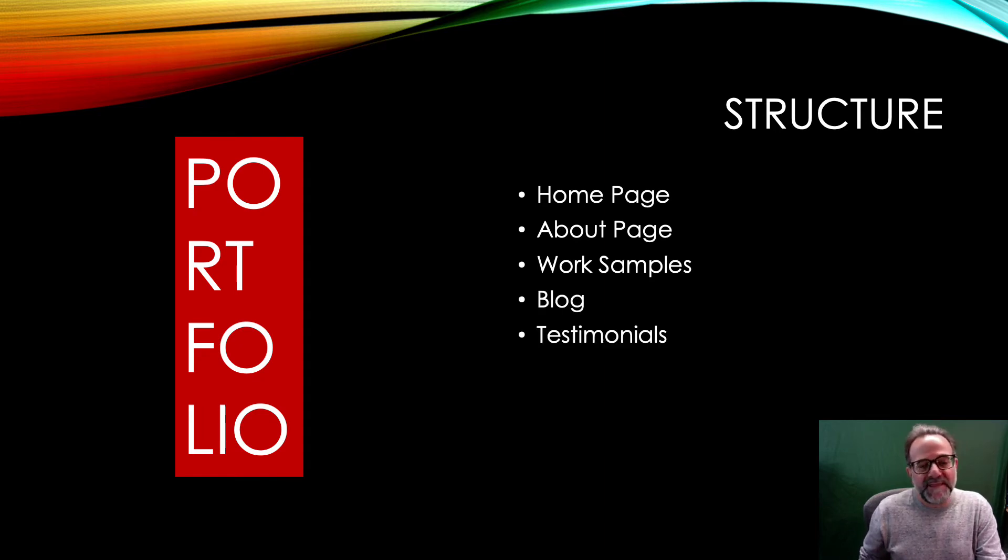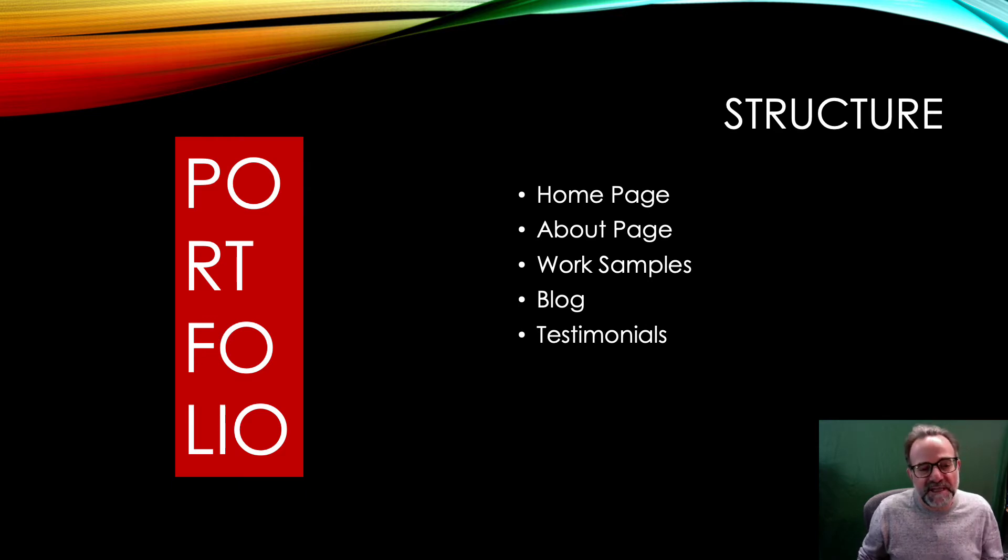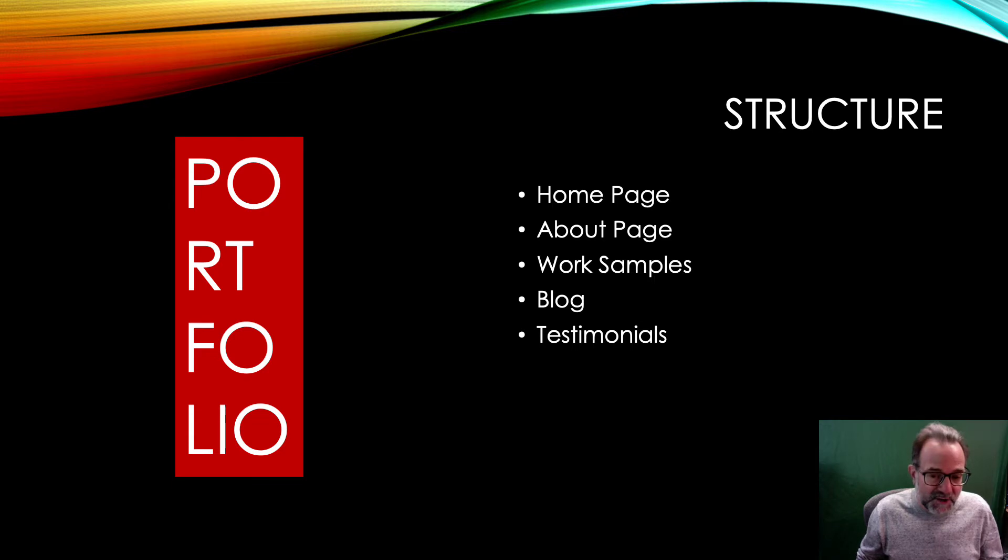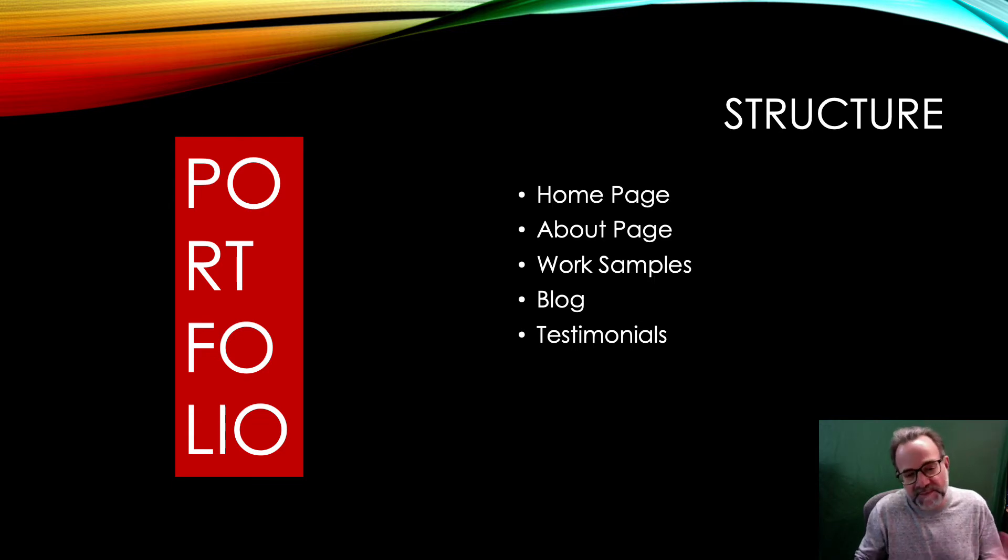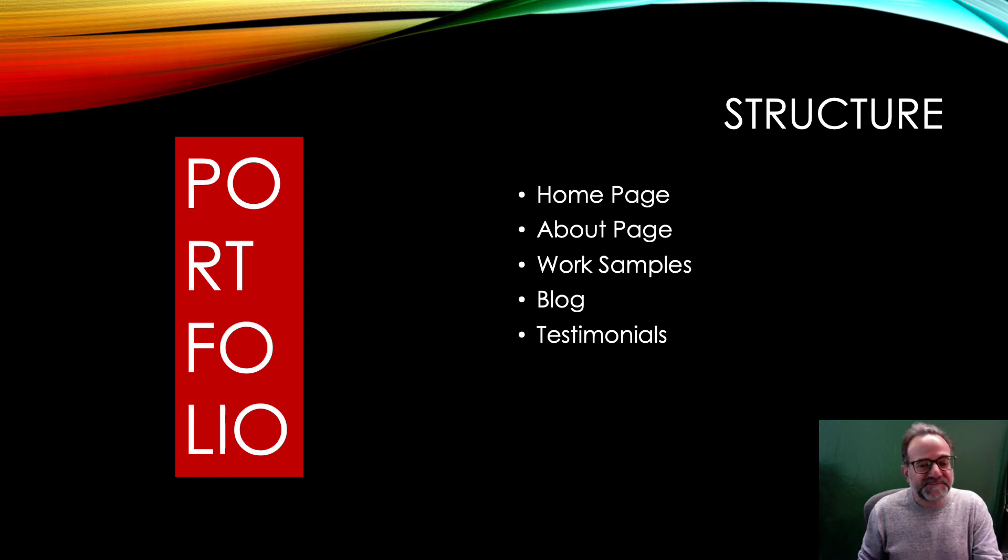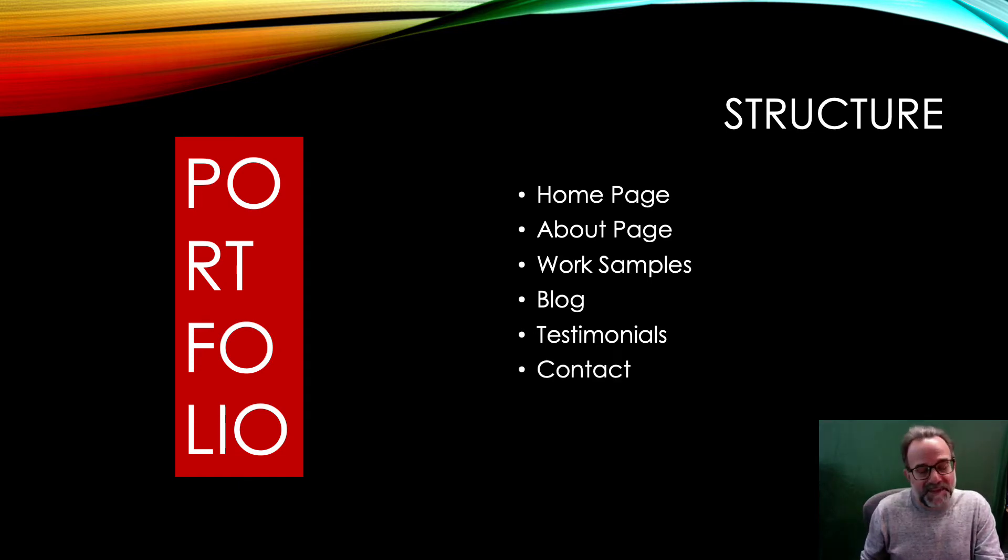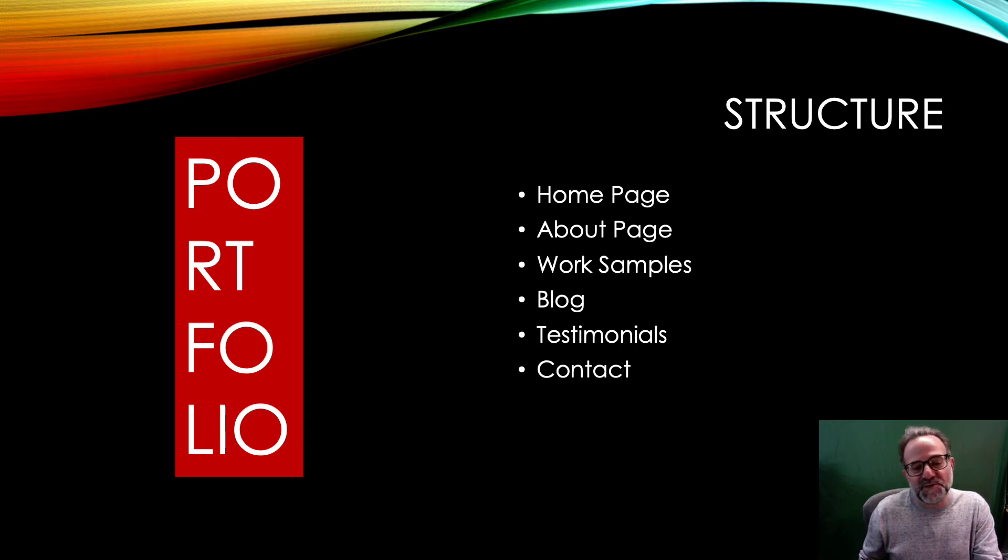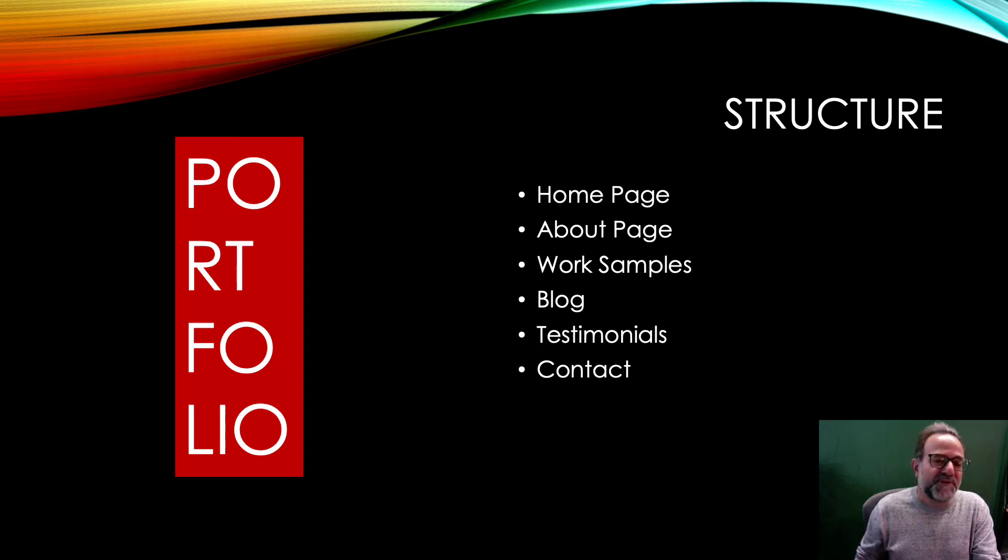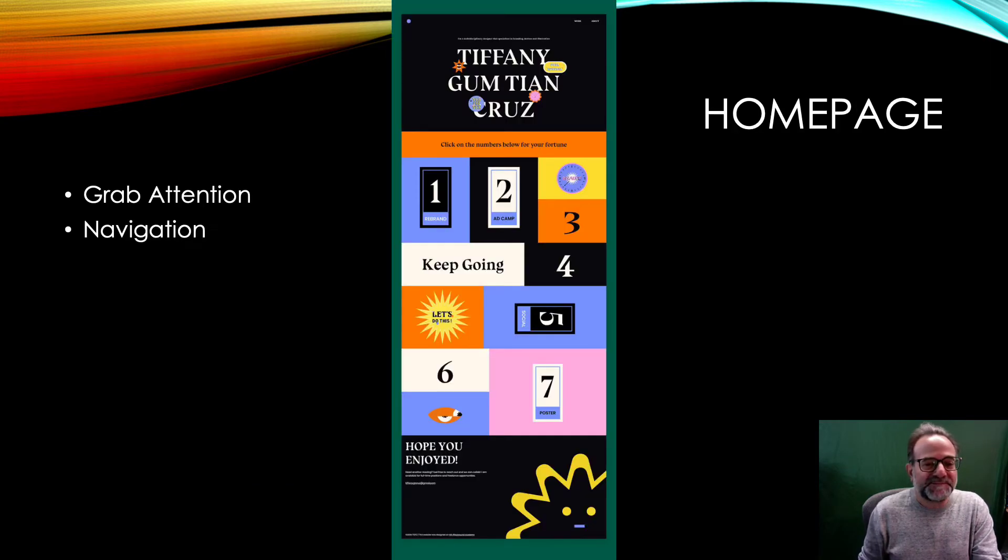And then the blog. I like a testimonial page that really kind of shows that clients really like your work and people that you've worked with. Doesn't have to be clients—it can also be people that you work with or network with on your team. And then of course the contact page, how people are going to find you, to work with you, to hire you. You want to make sure that that is very clear.